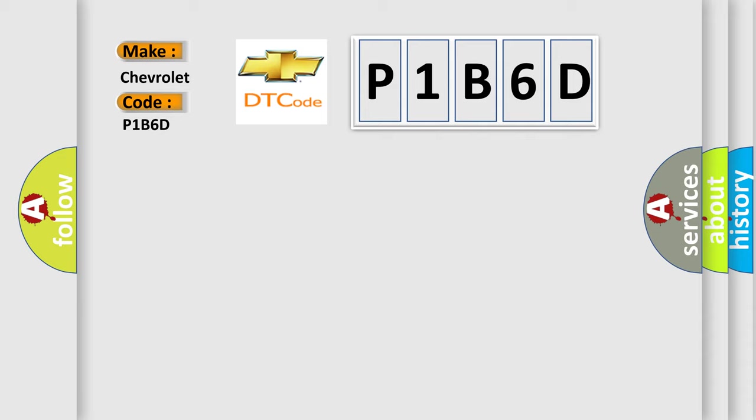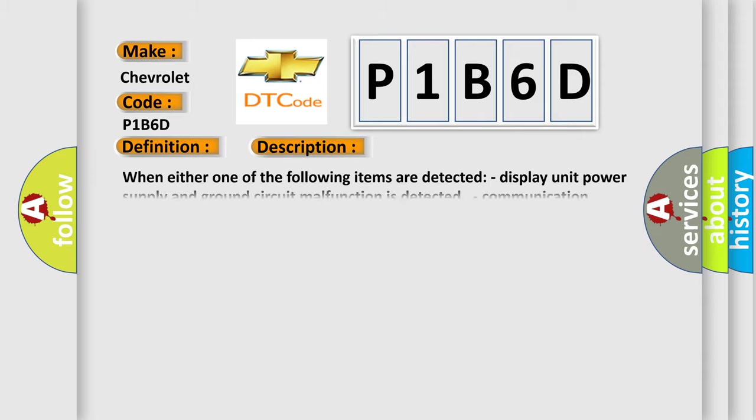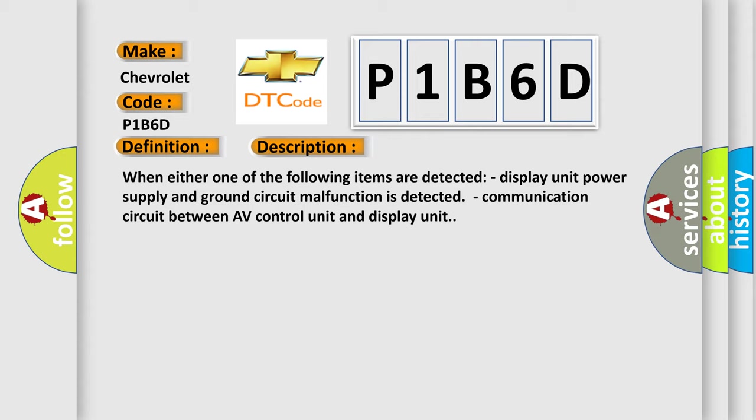The basic definition is Display Unit. Here is a short description of this DTC code. When either one of the following items is detected: display unit power supply and ground circuit malfunction, or communication circuit between AV control unit and display unit.